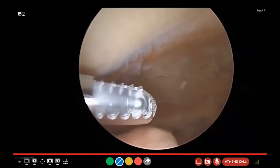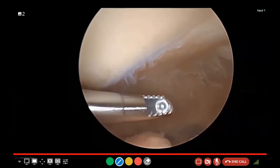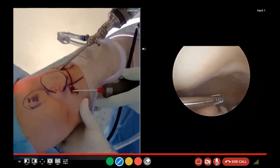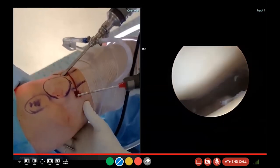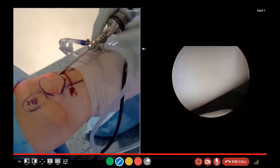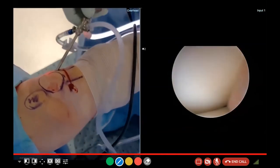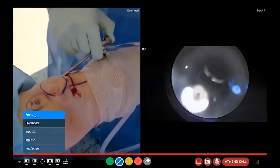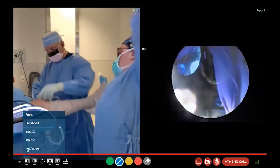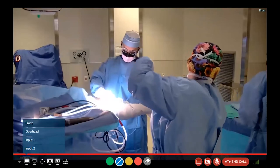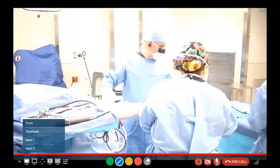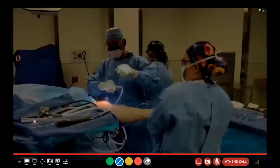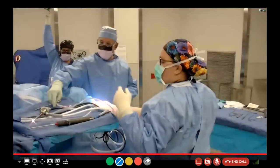Go ahead and massage the joint. I'm going to have the team just pump the joint to make sure I get all those loose bodies that are trying to hide. I'm going to remove everything, suck all the water out, remove the instruments, and on to the next case. We're going to close it.